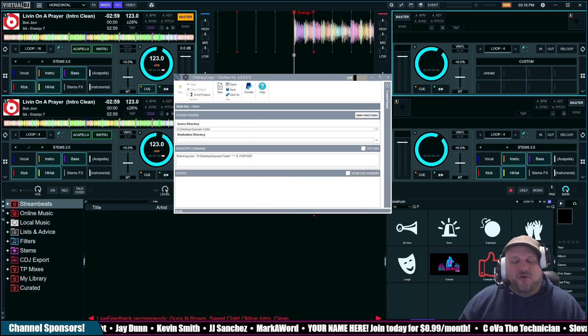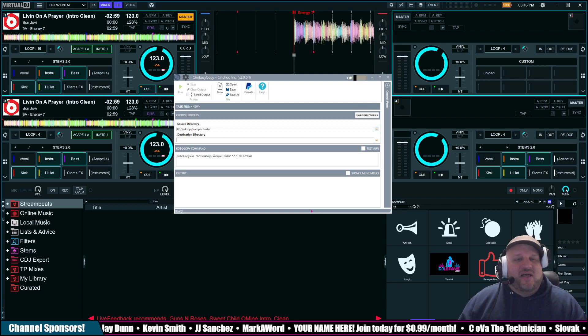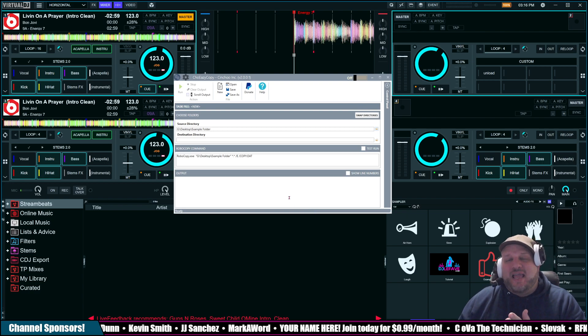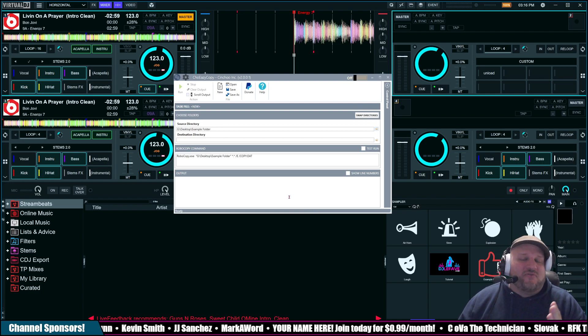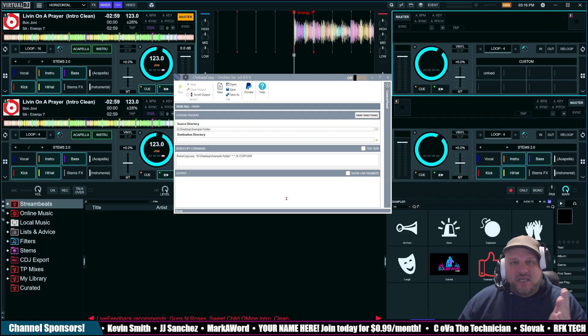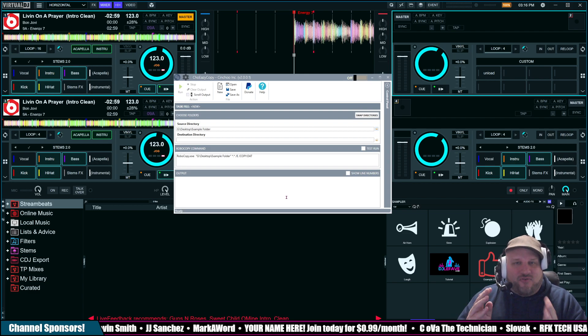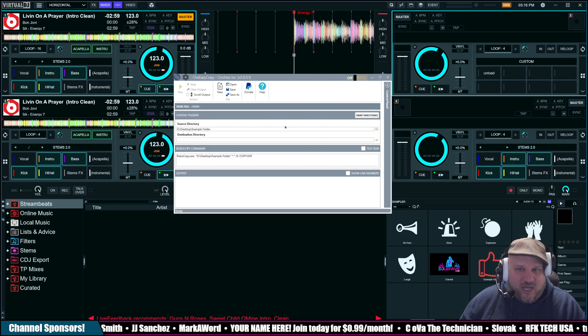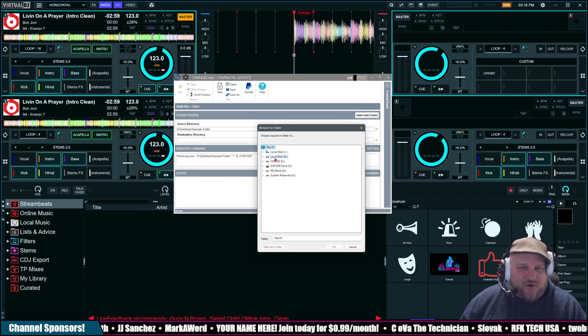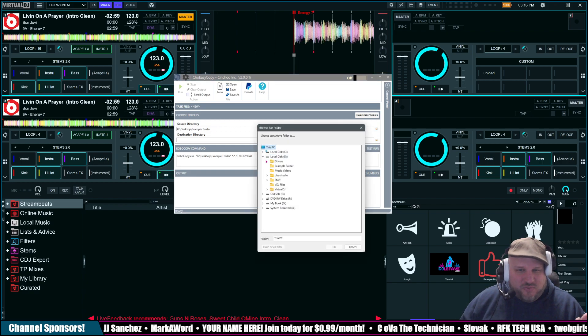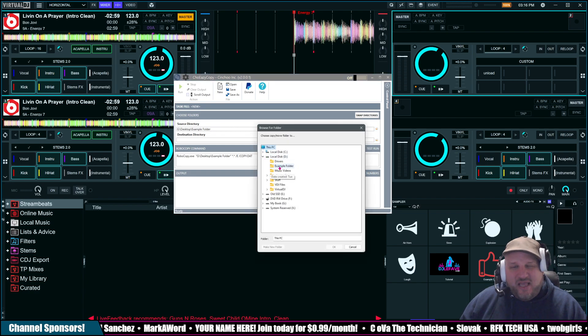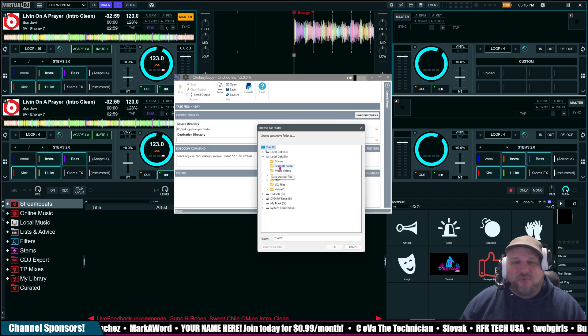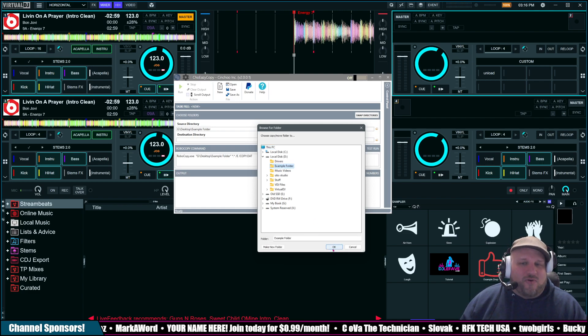So, in your destination folder, you want to make sure that you have the same folder name. That way, the Virtual DJ backup is going to match file one for one when you have the drives all lined up. So, in my destination folder, I'm going to my D drive, which is where it all is, and I already have a folder here called Example Folder. So, make sure they're just lined up one for one.